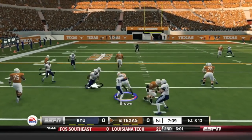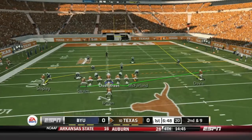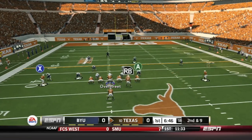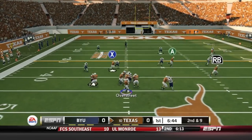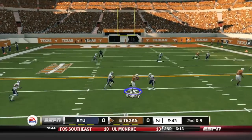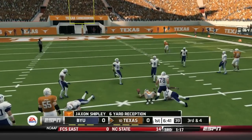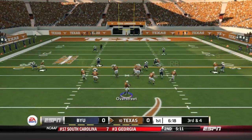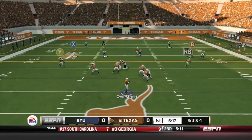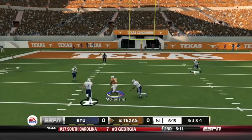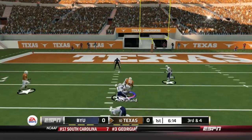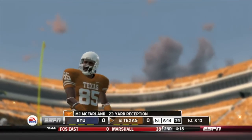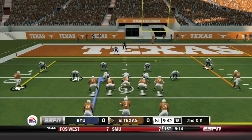Overstreet takes over on a draw to Malcolm Brown, up the middle for one yard. He sends Swaim in motion and Swaim swings out right, but goes over the middle to Jackson Shipley for a six-yard gain. Third and four for the Texas Longhorns. Overstreet goes over the middle and hits MJ McFarland down to the 10-yard line for a 23-yard gain.